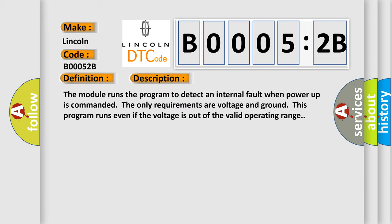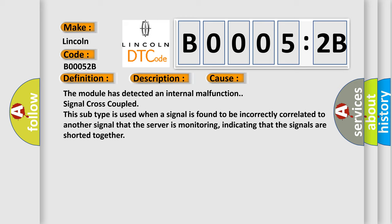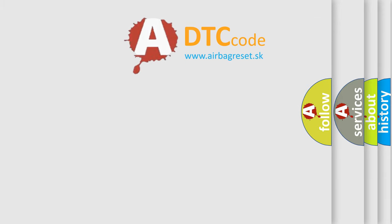The module runs the program to detect an internal malfunction signal cross-coupled. This subtype is used when a signal is found to be incorrectly correlated to another signal that the server is monitoring, indicating that the signals are shorted together. The airbag reset website aims to provide information in 52 languages.